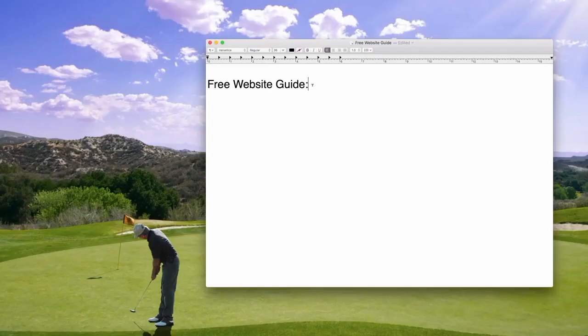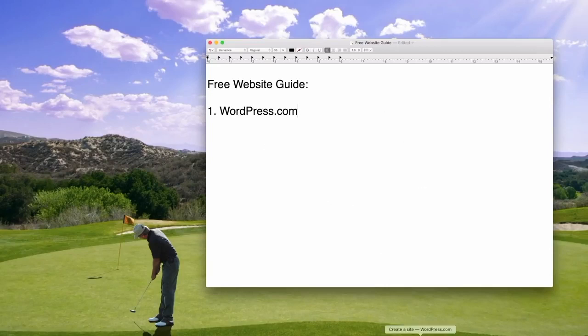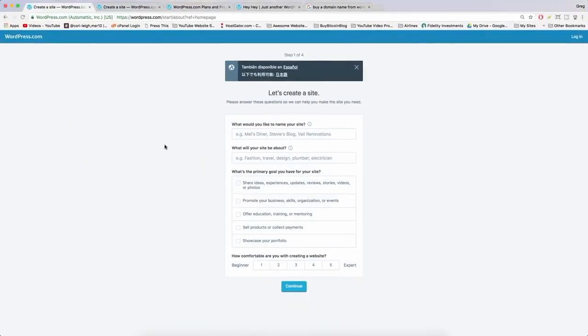We have three examples of how to make a website. The first example is just wordpress.com. You've probably heard of it — you visit their website, fill out a quick questionnaire, and click continue.